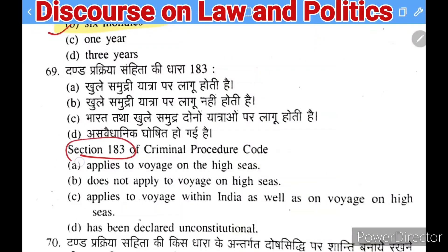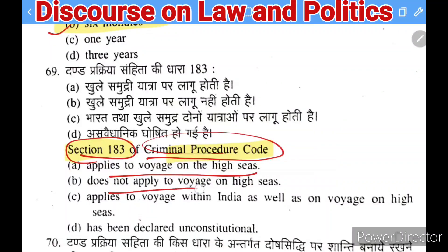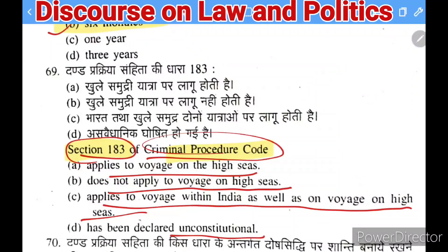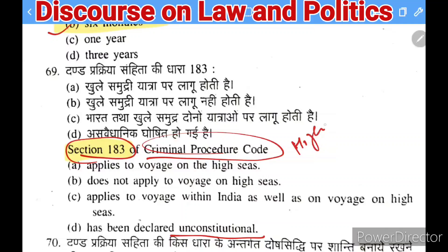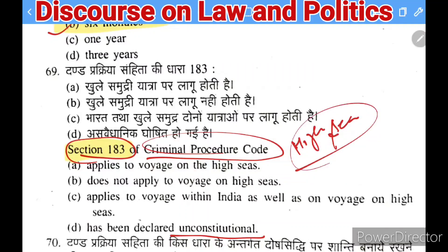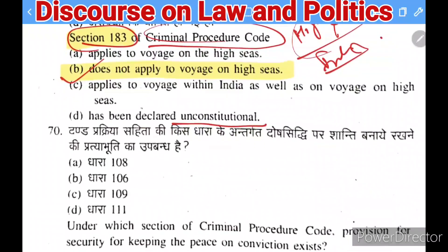Next question: Section 183 of CrPC applies to — (A) the high seas, (B) does not apply on the high seas, (C) always within India as well as on the high seas, (D) has been declared unconstitutional. The high seas are outside Indian territory, so CrPC will not apply there. The right answer is B — Section 183 of CrPC does not apply to a voyage on the high seas.